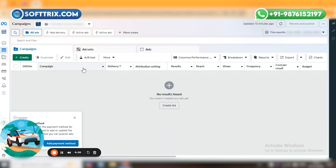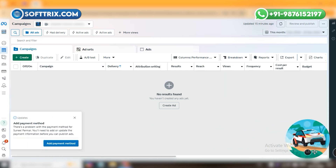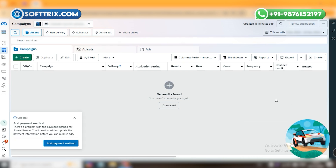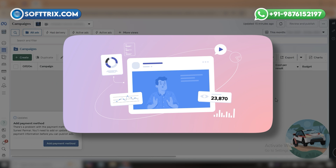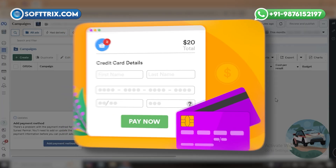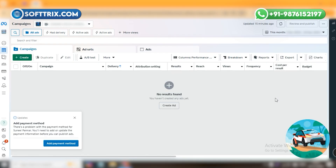Our topic is how to add the payment method in the Facebook Ads billing section. For running an advertisement on any platform — whether Google Ads or Facebook Ads — we need to add a payment method so that the platform can deduct the amount and in return advertise our images and videos. We need to add a credit card or other card which we can use for advertisement in the Facebook Ads account so that our ads will be eligible for advertising.